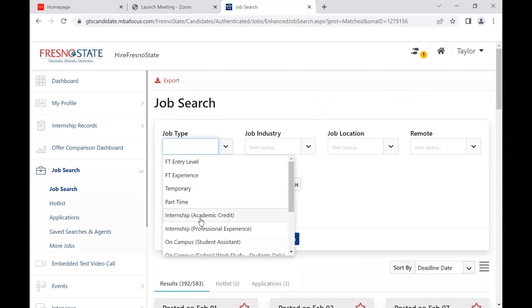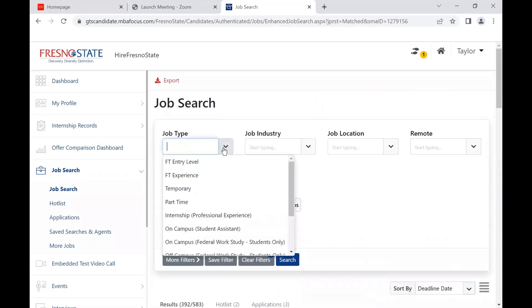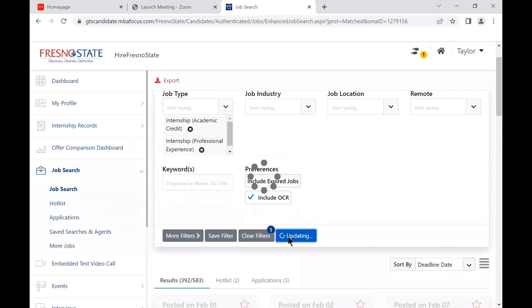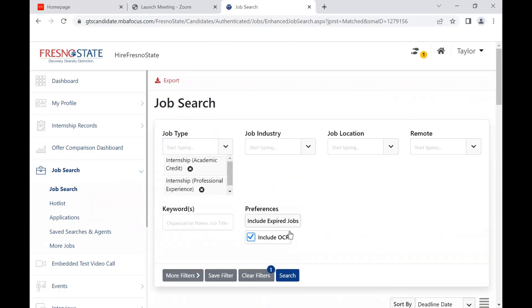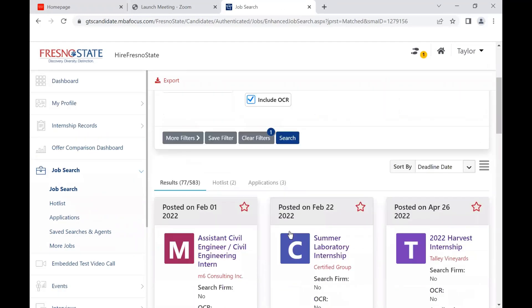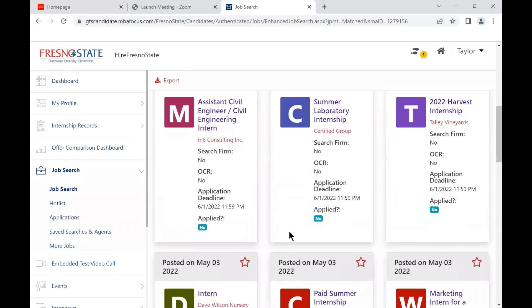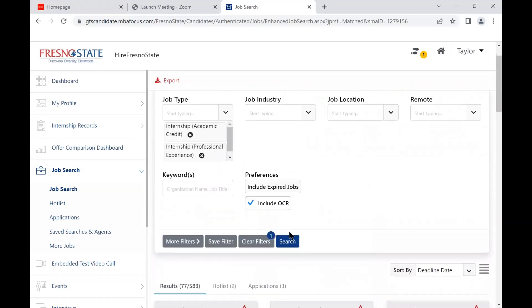Finally, I will show you how to find internships. We will click on job type again and then select internship for academic credit and internship for professional experience. The difference between the two is that an internship for academic credit will earn you Fresno State class credit.